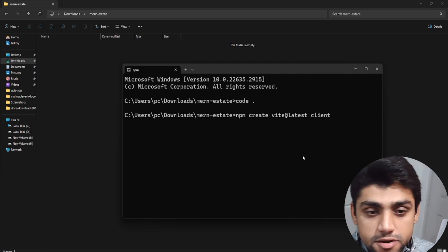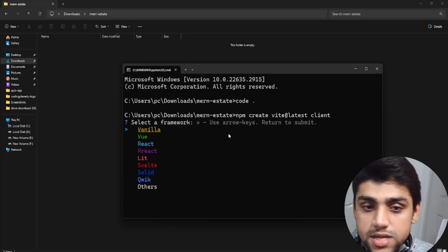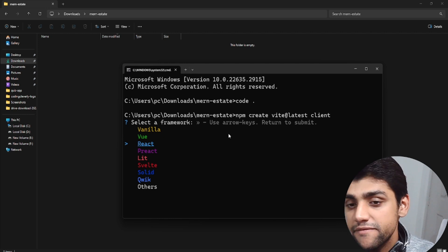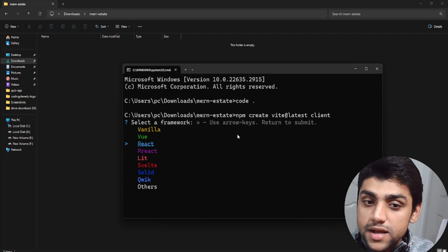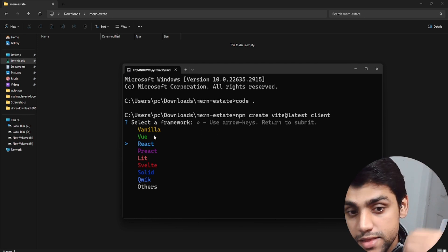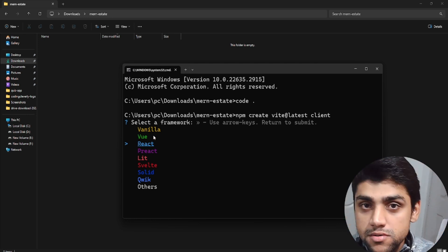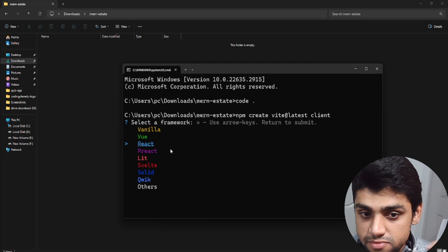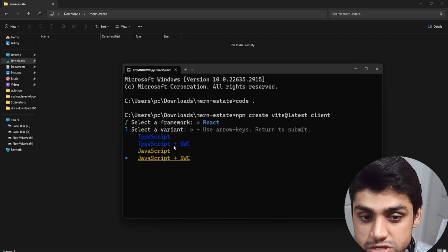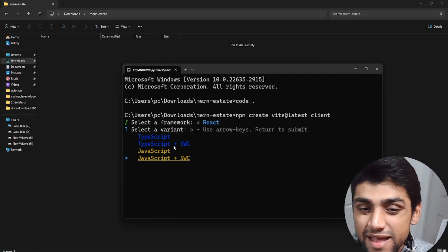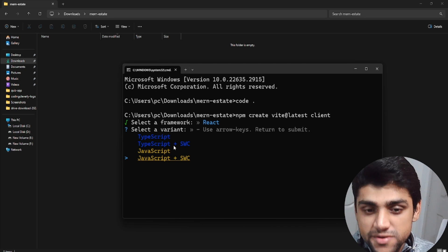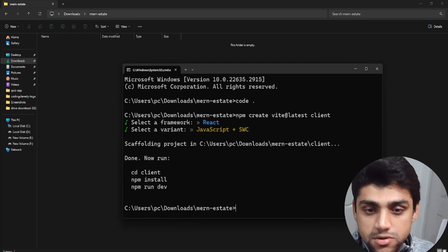I'll press enter and you're going to see the magic starting. It's going to ask which framework, and we're going to select React. Vite is all built on top of React — just to clarify it's not technically a framework, but it's used to build React apps. Now let's select a variant. We're going to use JavaScript plus SWC, which is a little faster and easier to load. It loads much faster. And then it's all done.